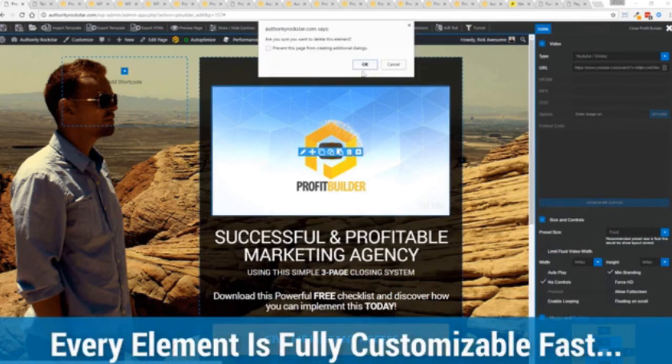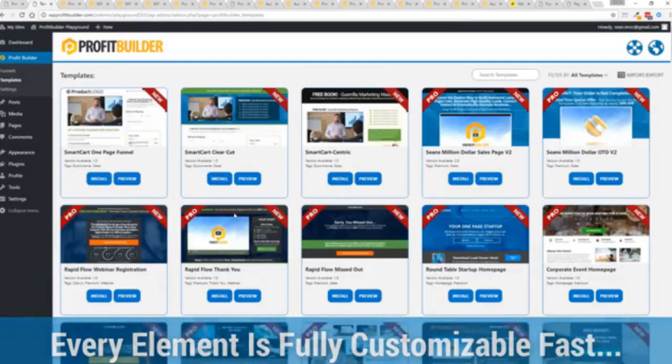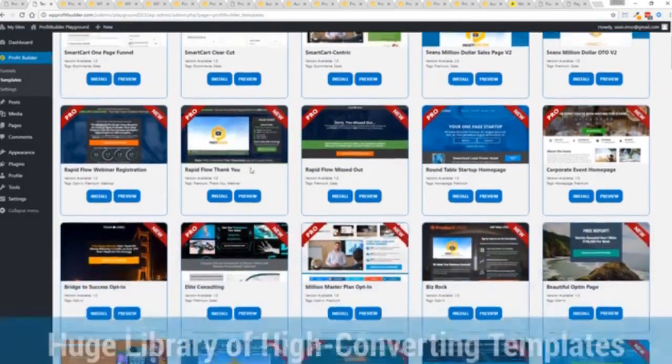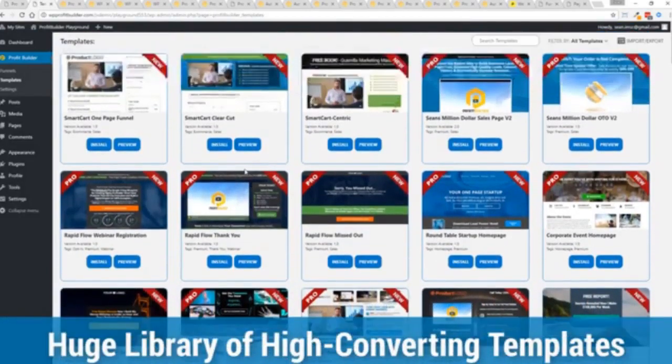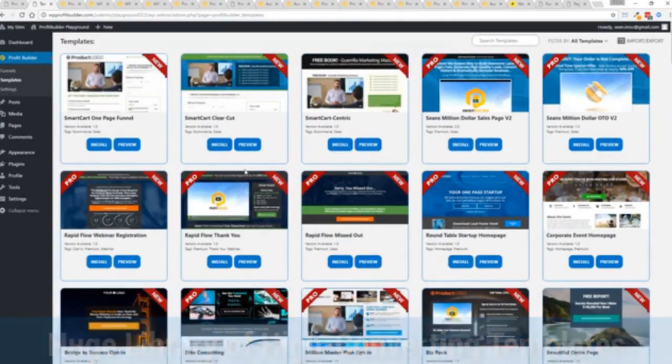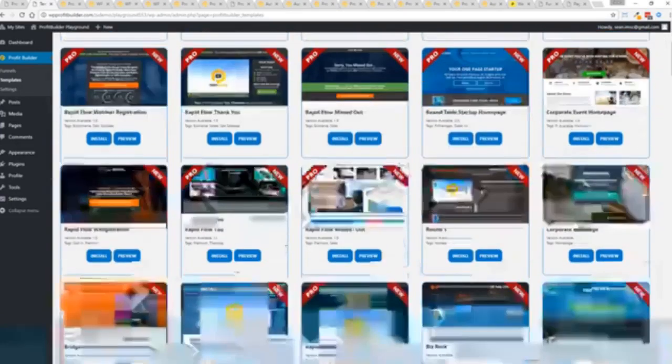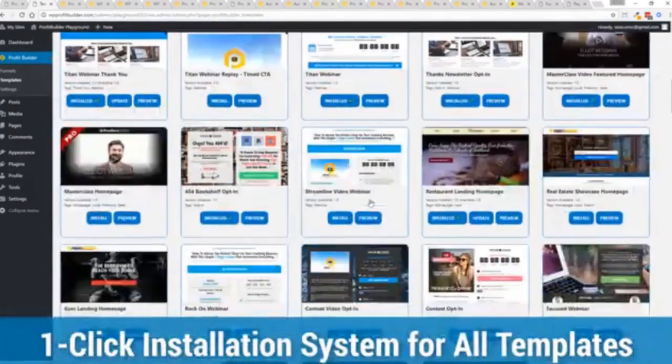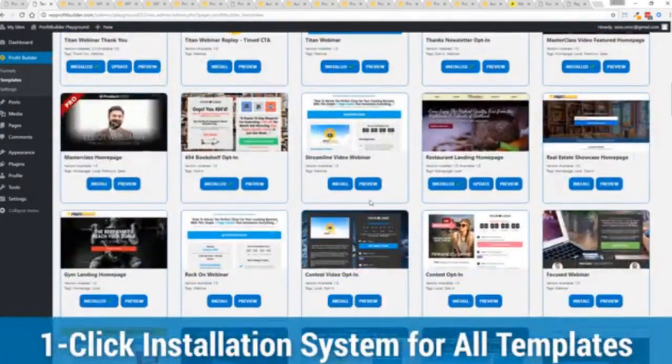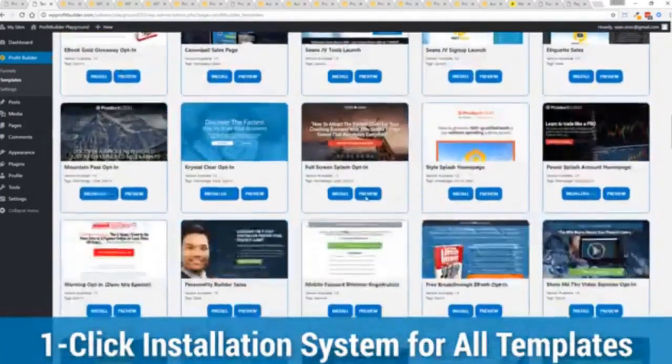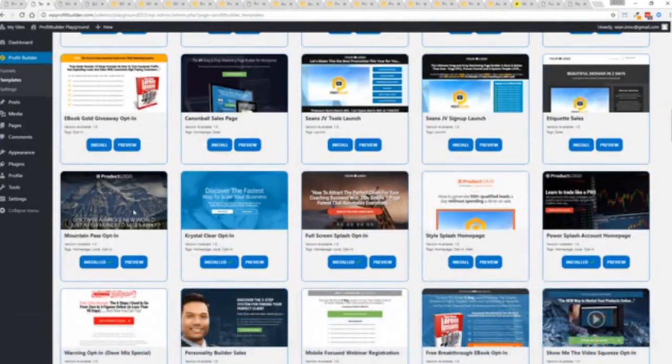And with hundreds of amazing proven and high converting templates for every application, doesn't matter if you're looking to build huge responsive mailing lists or boost your revenues with more sales, engage, convert your audience, drive more people to your webinar, then we have the template to suit your needs. And they're so quick to deploy and build. And I'm going to show you just how quickly you can deploy and build a page.